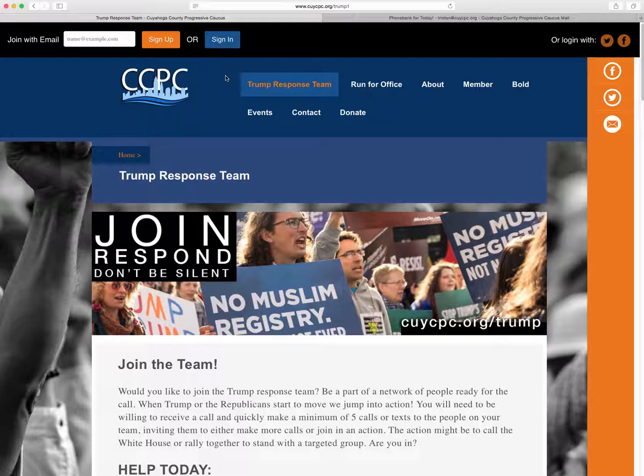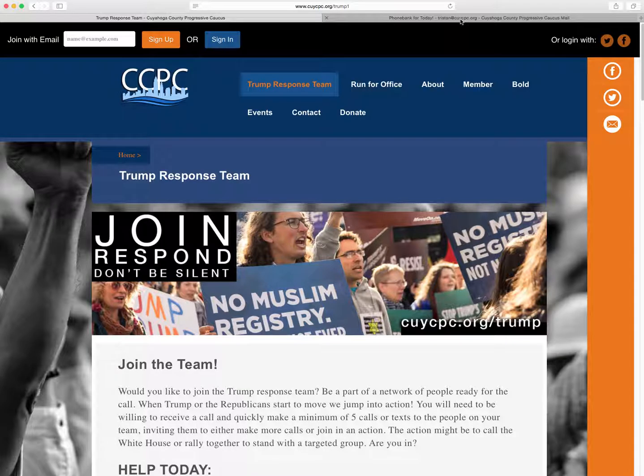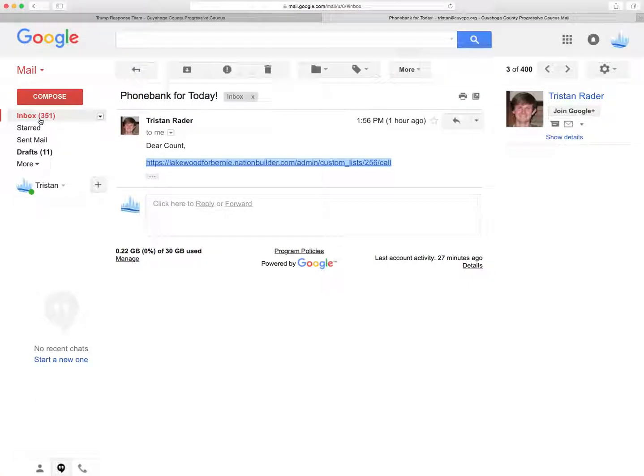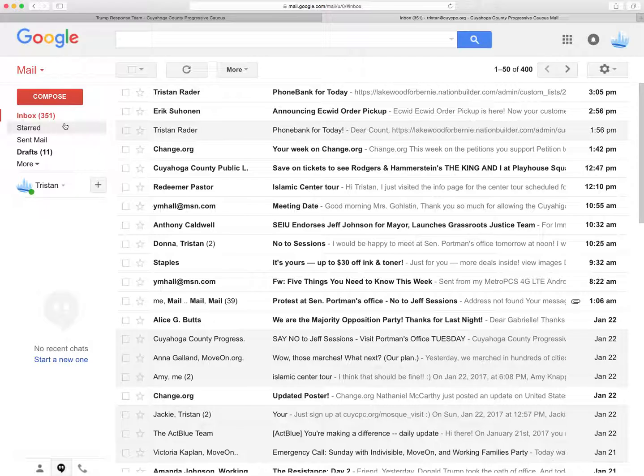Once you do that, you'll be hearing from Steve or I, or one of the members of the Trump response team, and we're going to give you some further instructions. One of the things we're going to send you and ask you to do first is actually a phone bank to our members to recruit volunteers for an event.